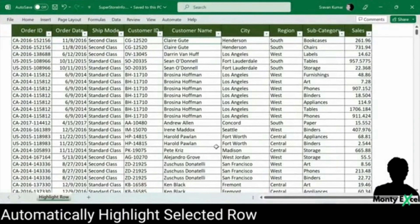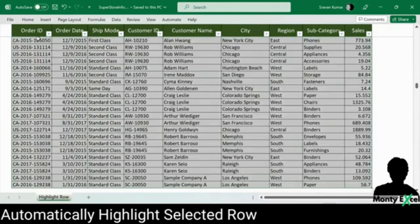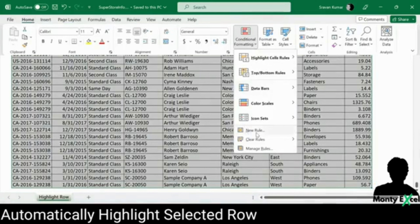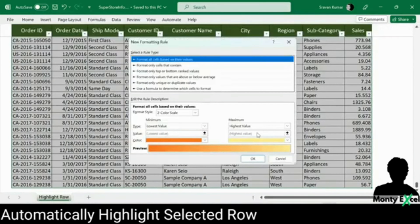Let's highlight a row, which makes it easier to spot and analyze specific data. To achieve this, we will be using conditional formatting, a powerful feature in Excel that allows us to apply formatting to rows based on certain conditions. We want Excel to recognize whenever you are selecting a cell in a row and automatically apply the desired formatting to highlight the entire row. So, in order to do this, the first step is to select the entire dataset, go to the Home tab, and go to Conditional Formatting. Under that, we have an option called New Rule.